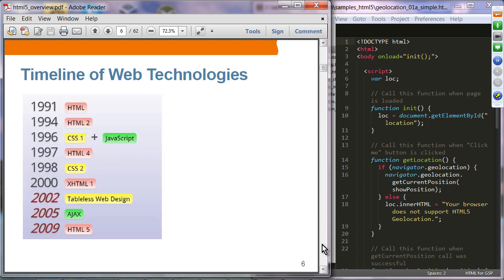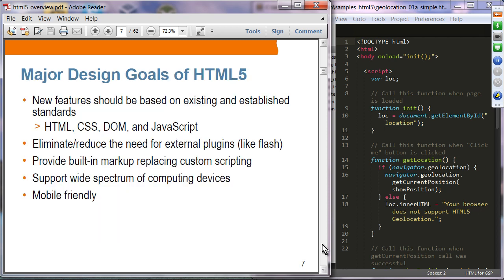This is a timeline of web technologies — HTML5 actually got started in earnest in 2009. The major design goals of HTML5 include: adding new features based on existing and established standards such as HTML, CSS, DOM, and JavaScript; and eliminating or reducing the need for external plugins — for example, removal of third-party plugins such as Flash for multimedia support.